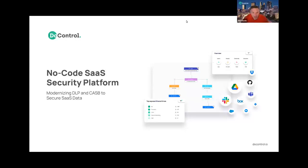Thanks, Tony. I'm Tim Davis, with the Solutions Consulting team here at DoControl. I've been working in the cloud security space for the past six years around data protection, CASB, and SaaS as well. Excited about what we're doing here at DoControl — it's a little different approach and we'll talk about that in a minute.